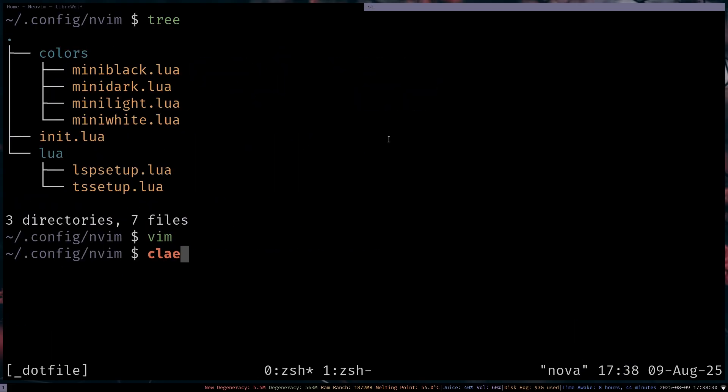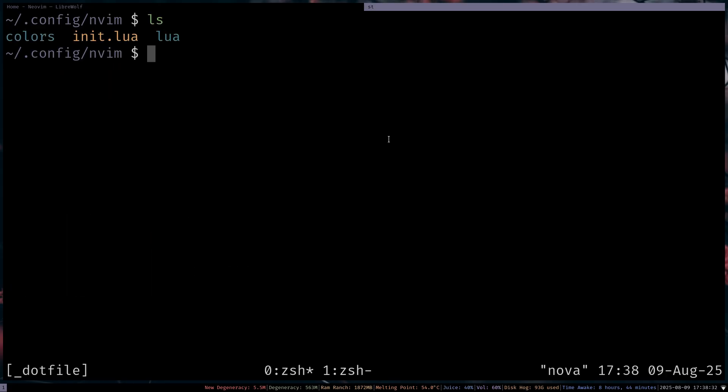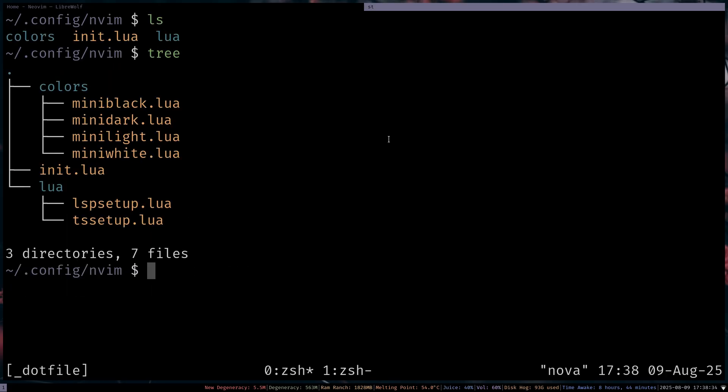So pretty long video, I think. I don't know. I don't even know the time. But yeah. That's pretty much it for my NeoVim config. Anyways, I hope you enjoyed. And I'll see you later.